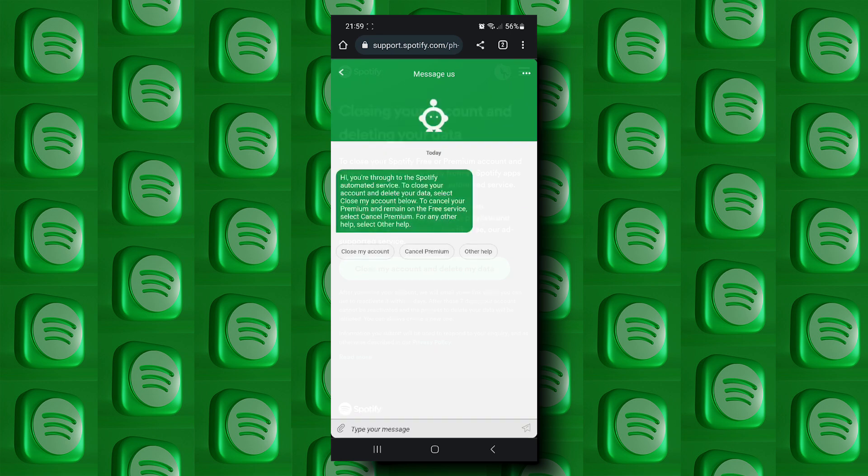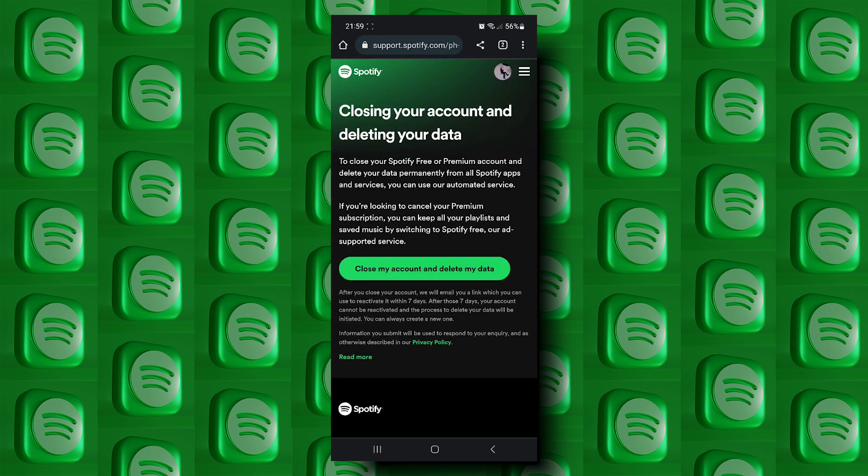Now tap on close your account from the first option, then tap on close my account. That's it for this video guys, thank you so much for watching and see you next time.